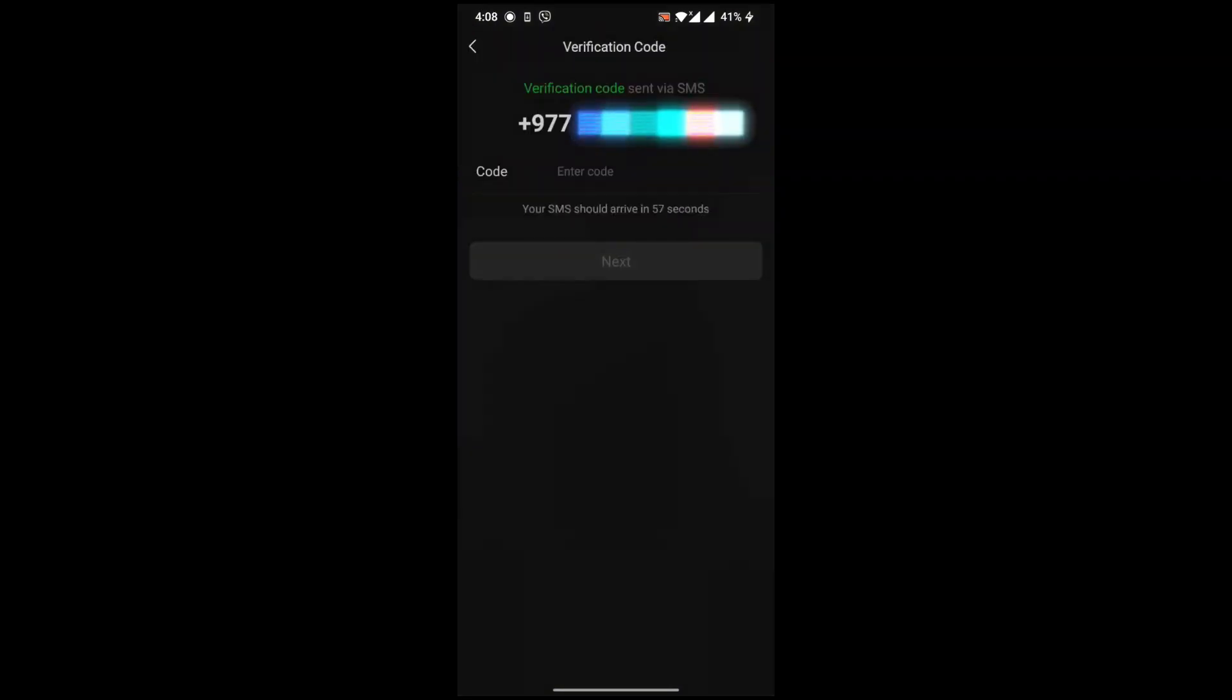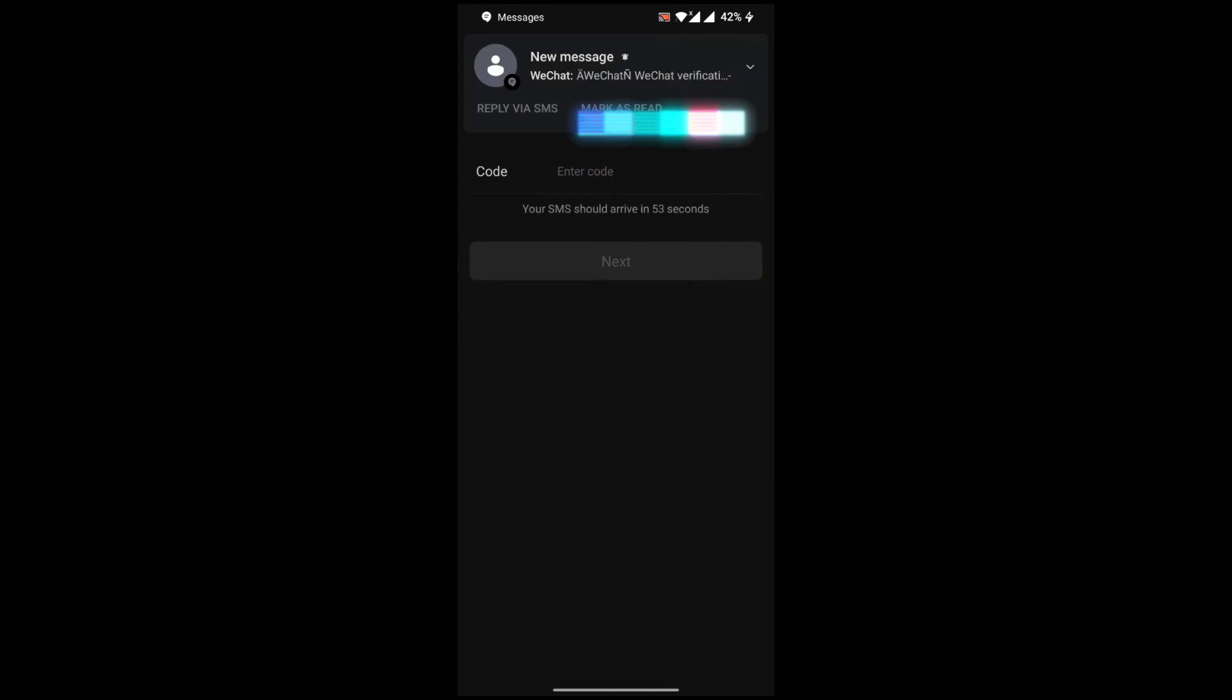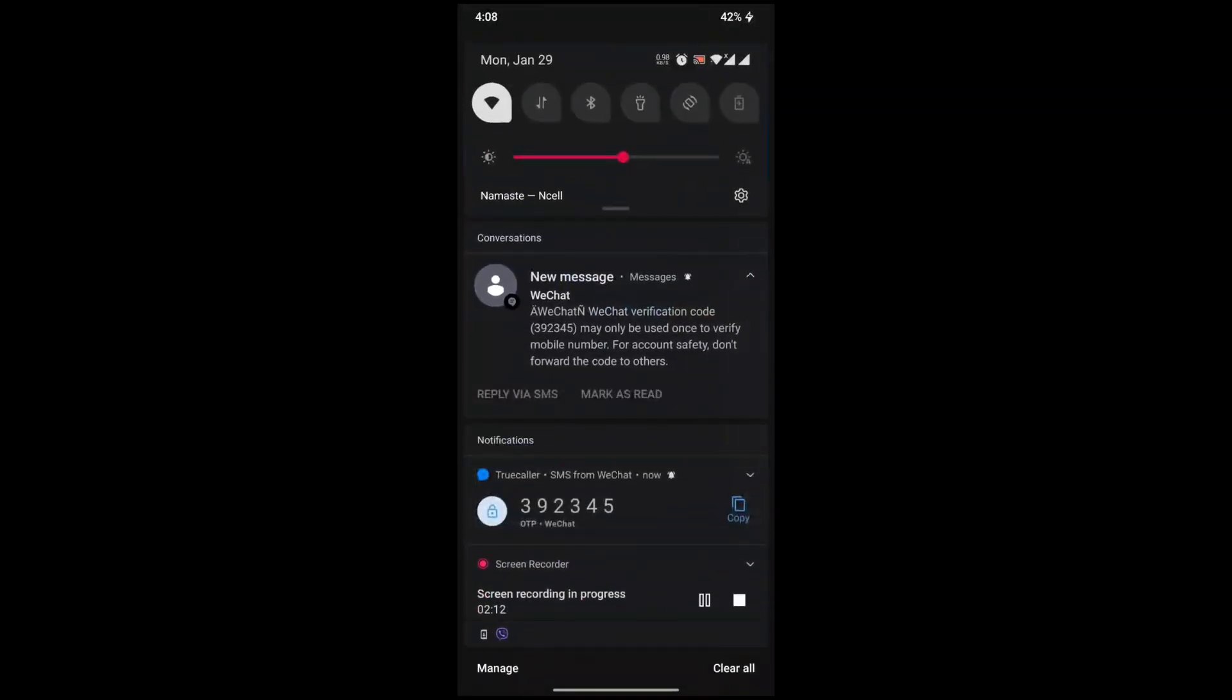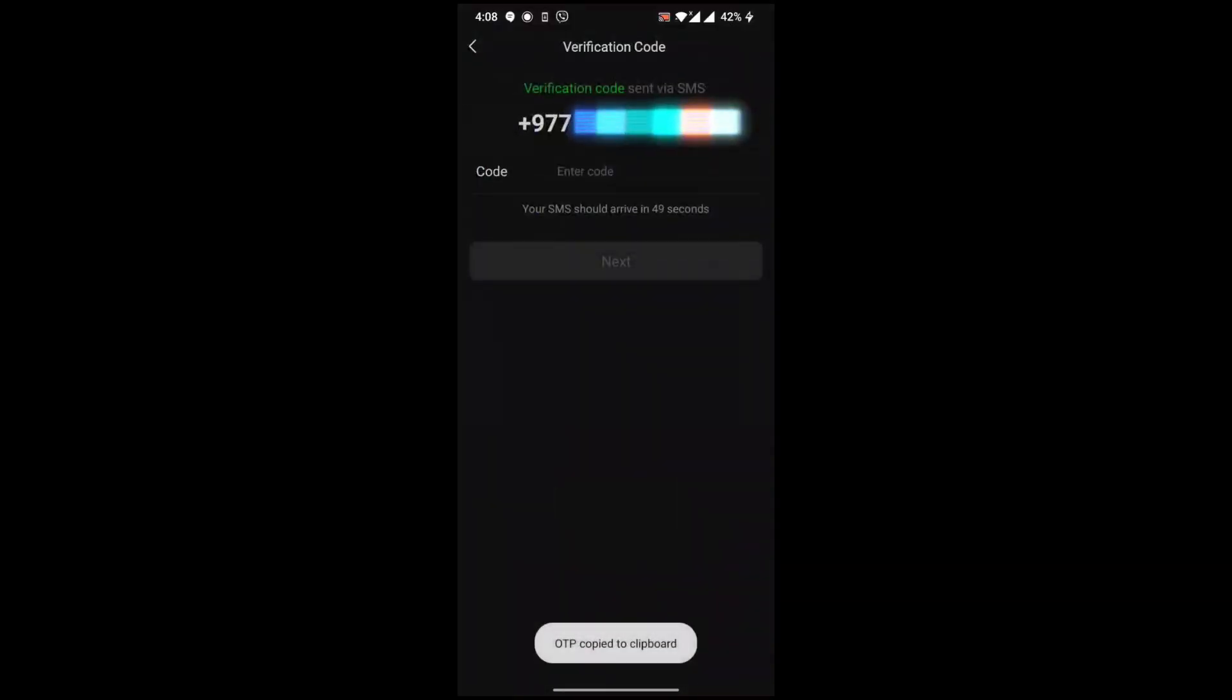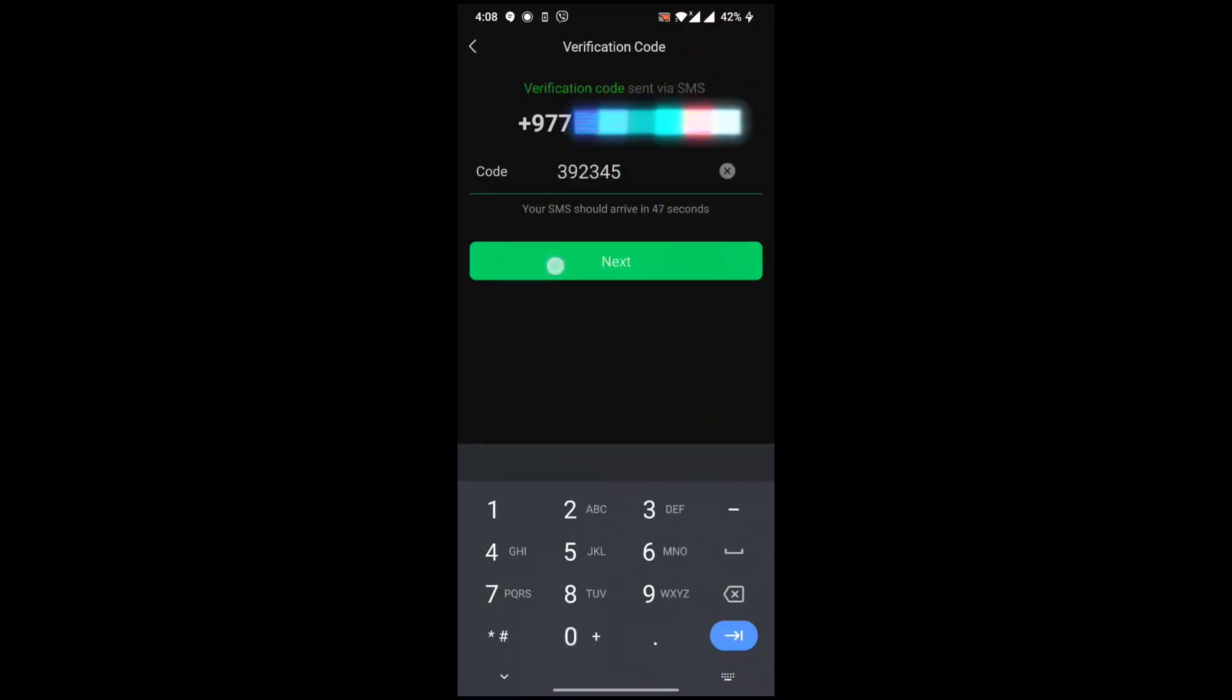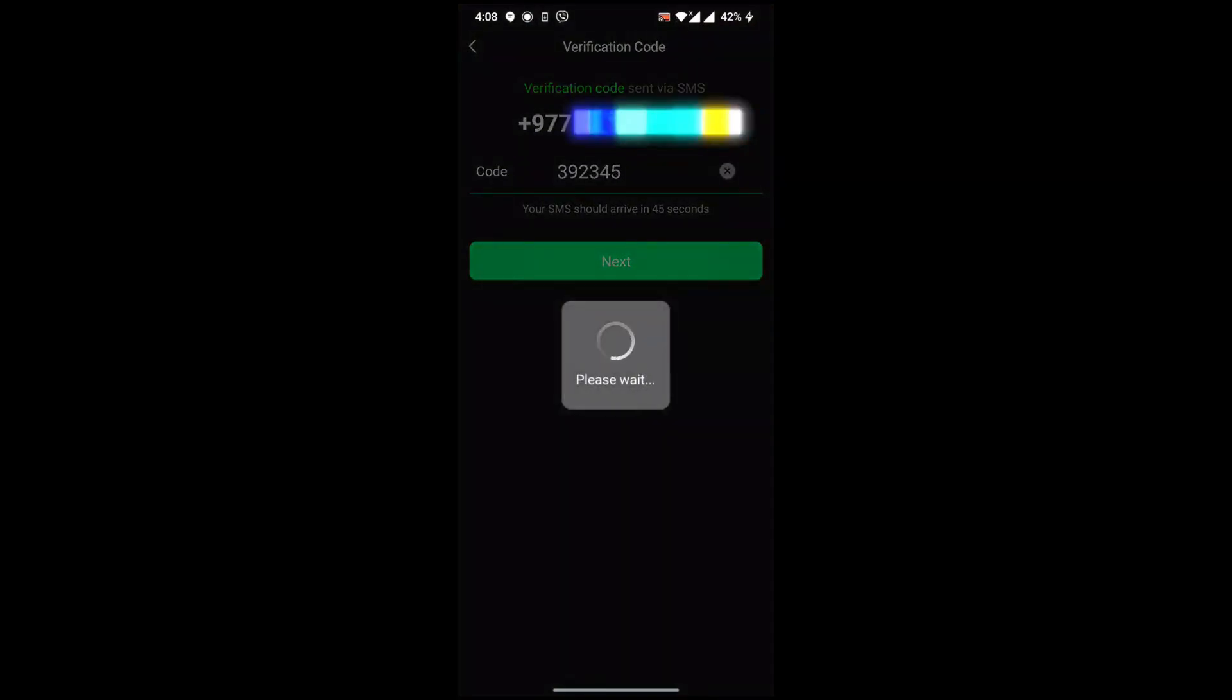WeChat will send you the code now. Just go and check the code. Here it arrives. Just copy this code and paste it here and click on next.